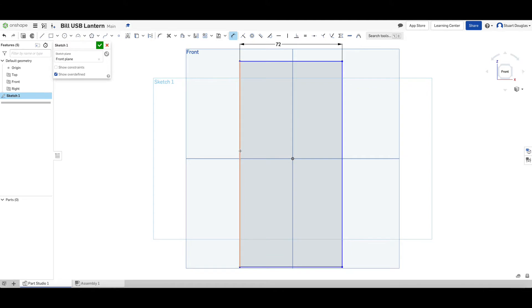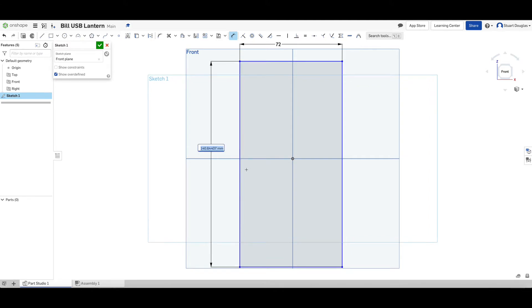We're then going to repeat that process for the left hand side of your work. This measurement is 160.